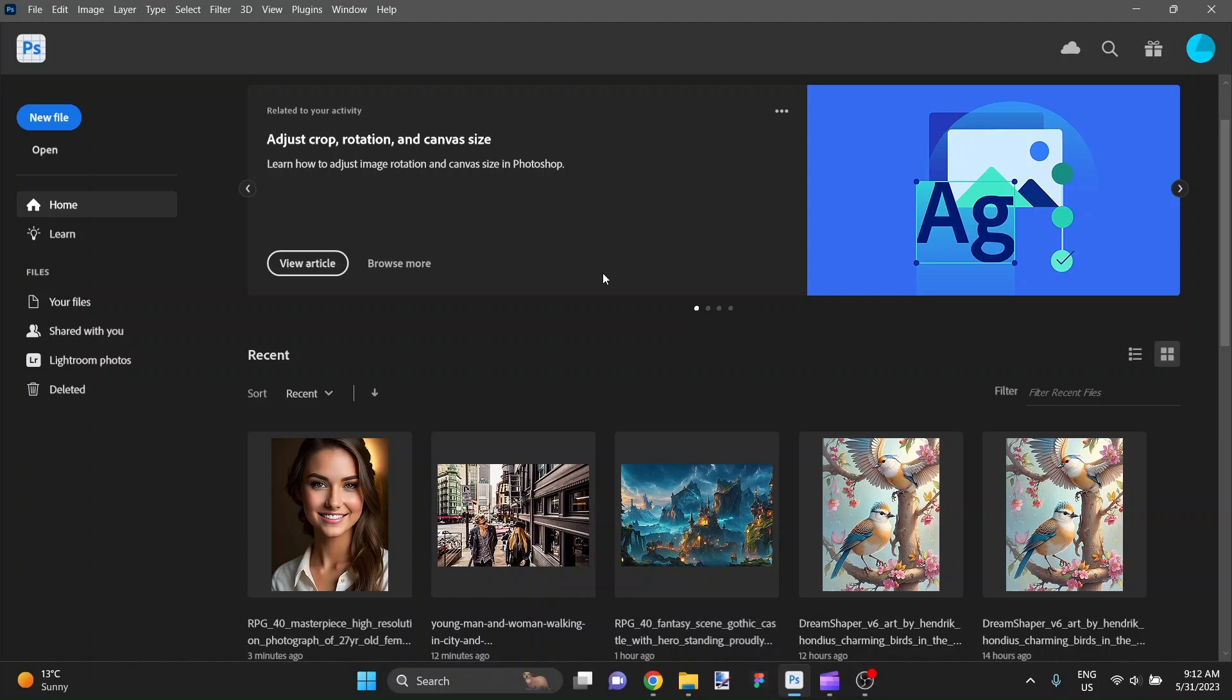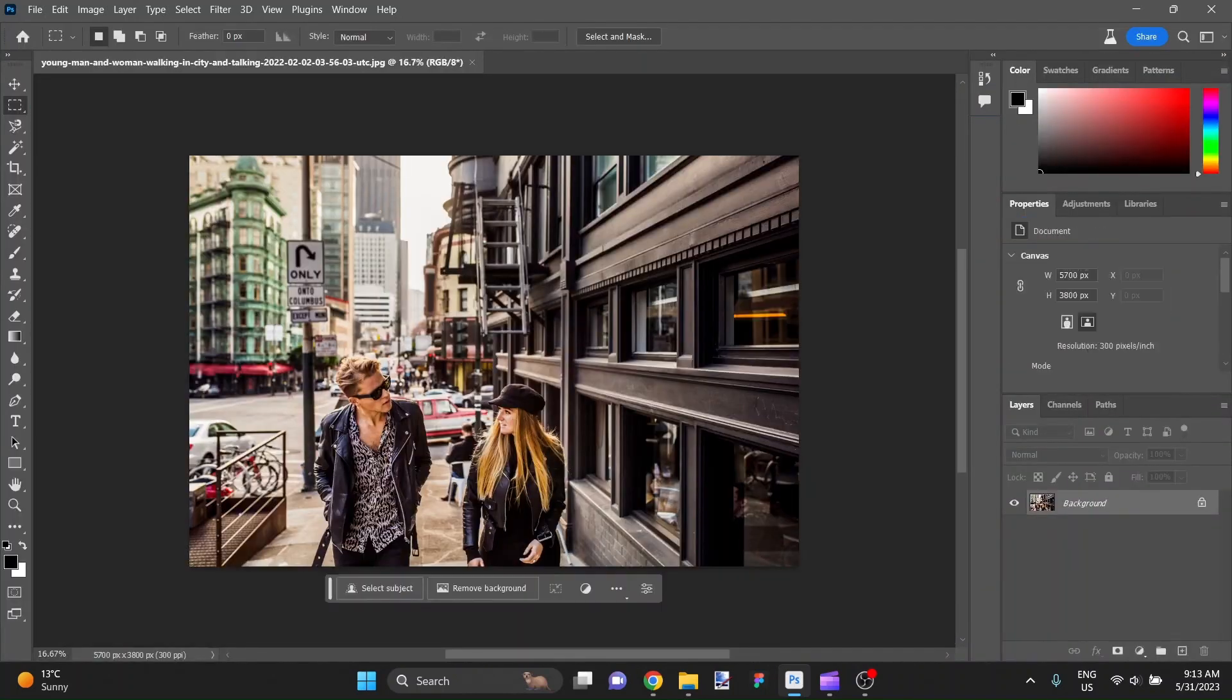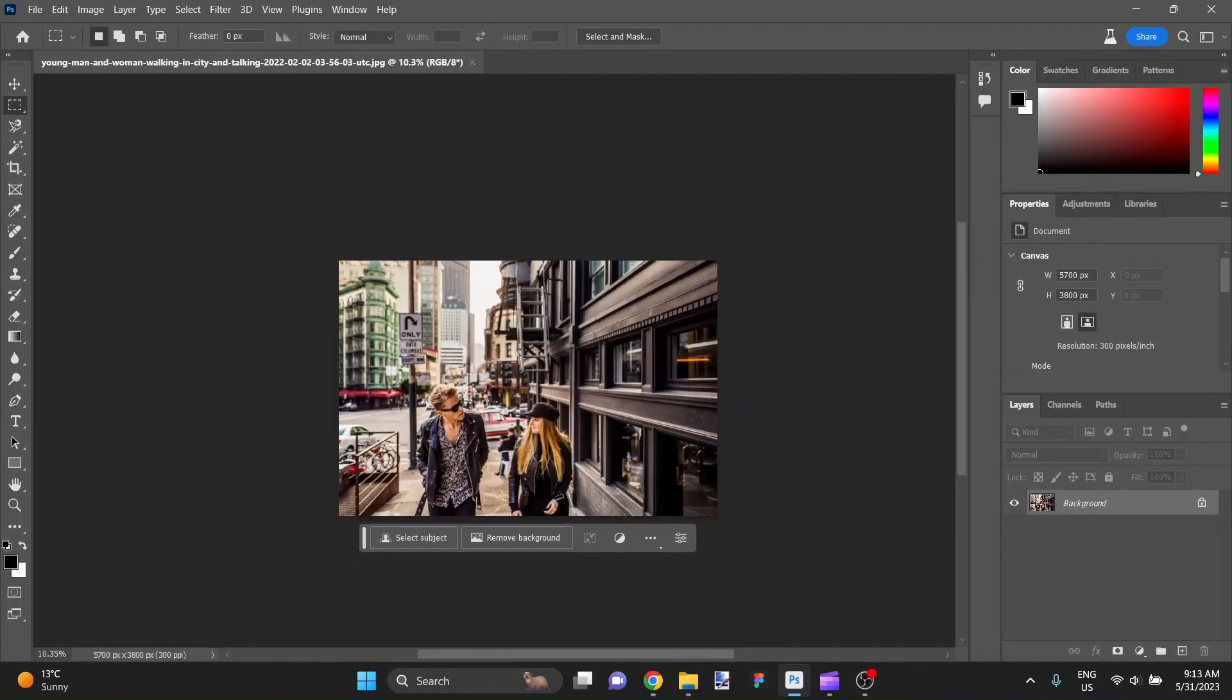Hey there, this is Aaron. In this video I want to show you two different practical applications for Adobe Firefly Generative Fill. It's a lot of fun to play with these things as toys, but let's see how we can actually put them into practical use.